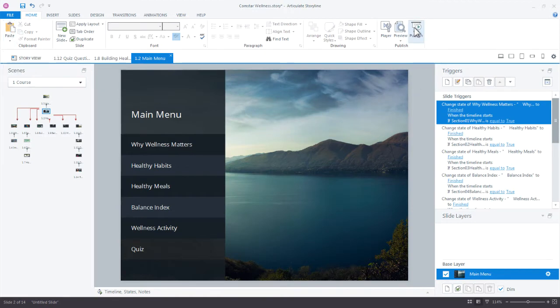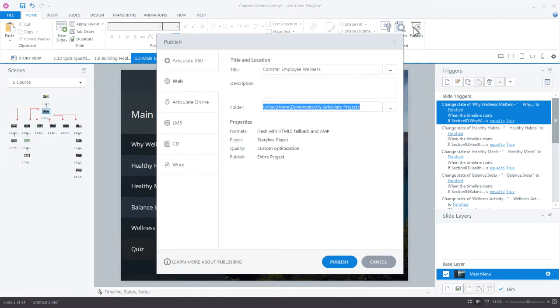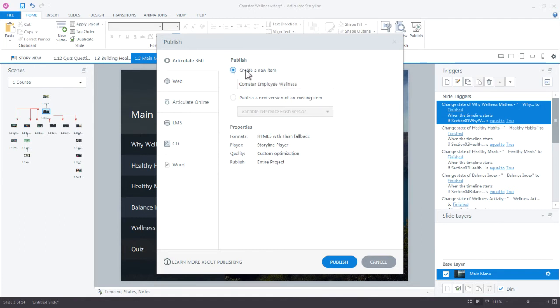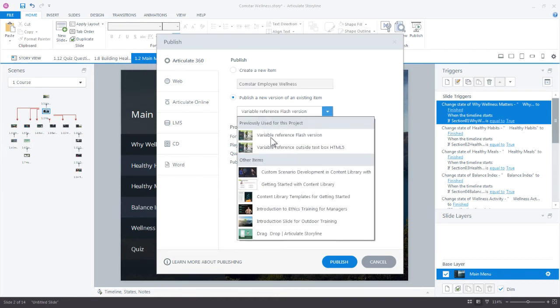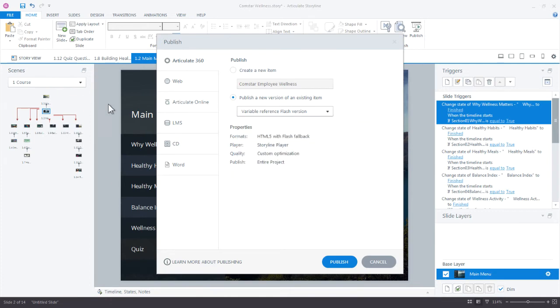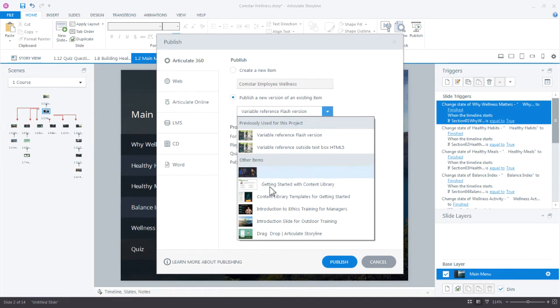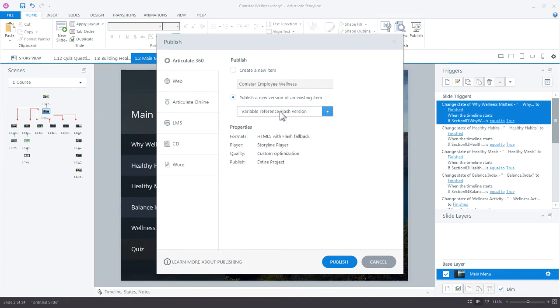Come up here to publish and Articulate 360 is now part of the publish option. So if you want to publish and share your courses on 360 and maybe get review, you can do that. If you want to create a new item, go ahead and give it a name. But the publish options here will actually look at and recognize all of the published courses you have. This is my Comstar course, but maybe I really want to overwrite another course because I just want to update it and I've got a lot of new content. I can actually publish a new version of an existing project. That's a really helpful option there for version control as well as keeping your content fresh.